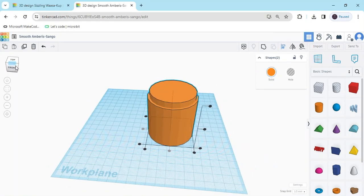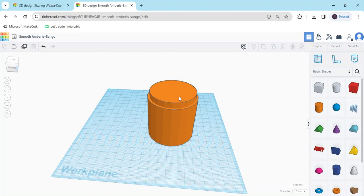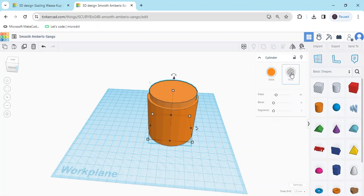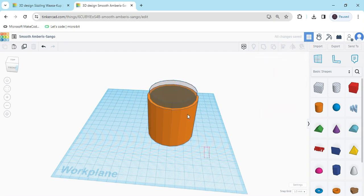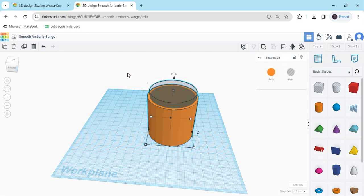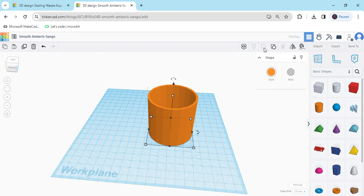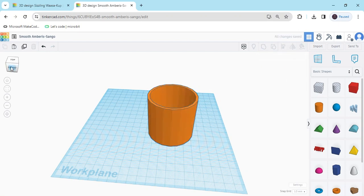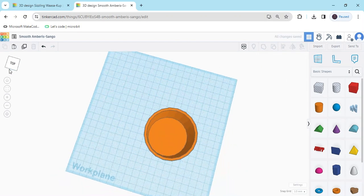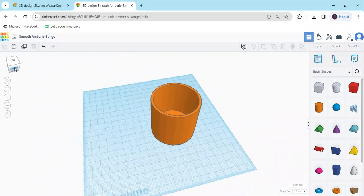We have to cut that middle portion — then your glass will be generated. Click on the upward cylinder and click on the Hole button. This is the hole. Now the hole is generated. Select both of them and click on the Group option. Now the glass is generated. We have cut the solid one and your glass is generated.